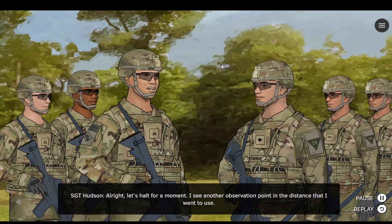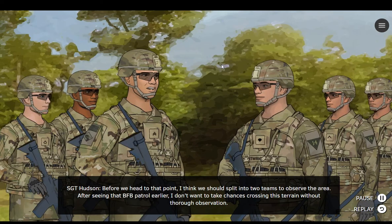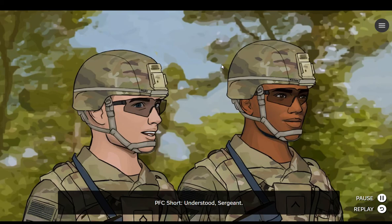Alright, let's halt for a moment. I see another observation point in the distance that I want to use. See that hilltop with that massive evergreen tree on the summit? That point will provide us with observation, cover, and concealment. Before we head to that point, I think we should split into two teams to observe the area. After seeing that BFB patrol earlier, I don't want to take chances crossing this terrain without thorough observation. Understood, Sergeant.